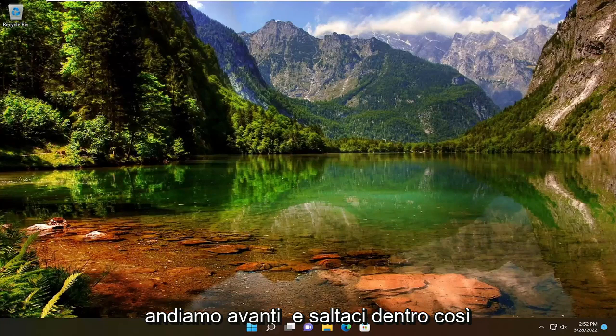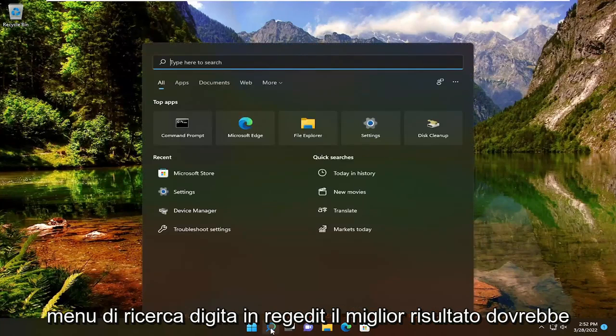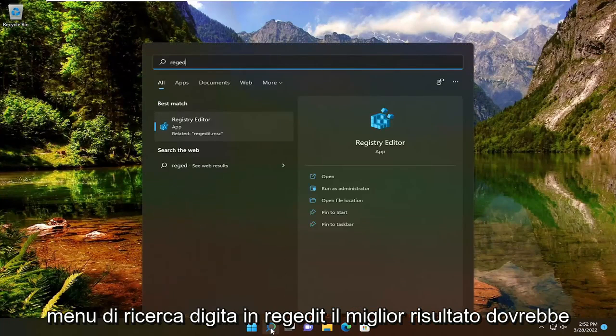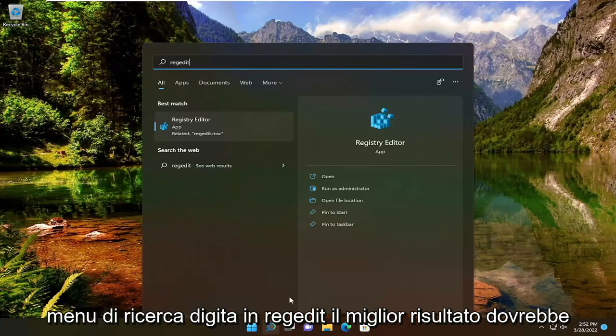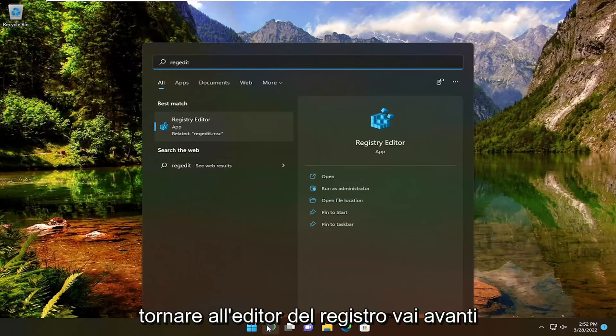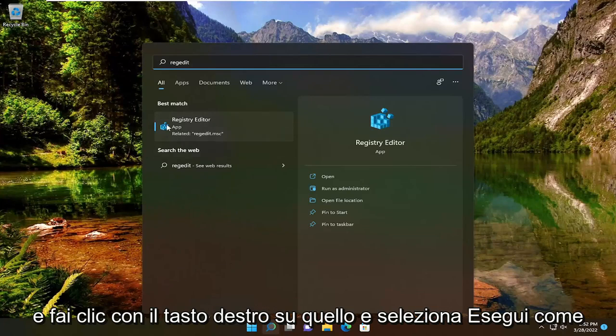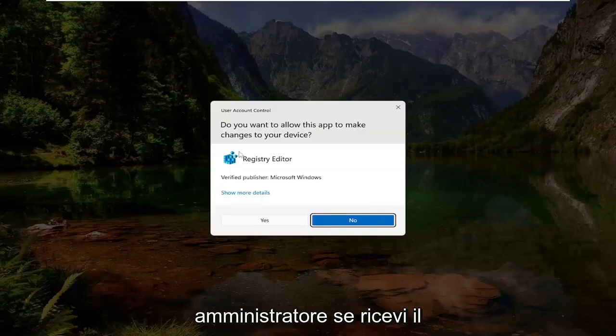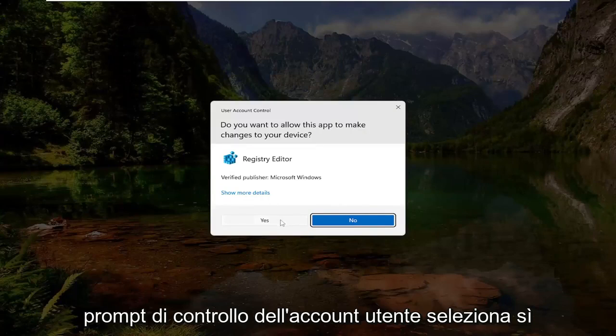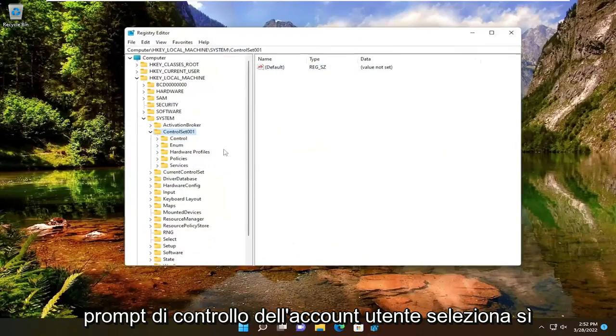let's go ahead and jump right into it. All you have to do is open up the search menu, type in RegEdit. The best result should be Registry Editor. Right-click on that and select Run as Administrator. If you receive the user account control prompt, select Yes.